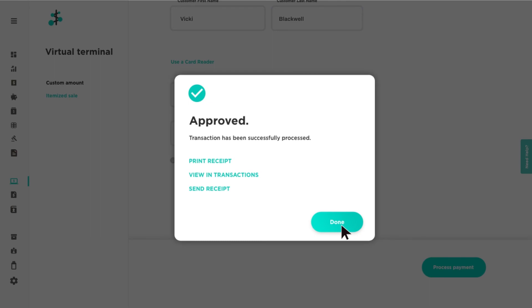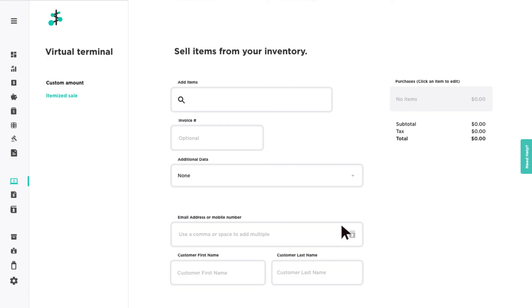For additional information on the virtual terminal or any feature in Payments Hub, click the Need Help tab located on the right to view our help and payment tools.